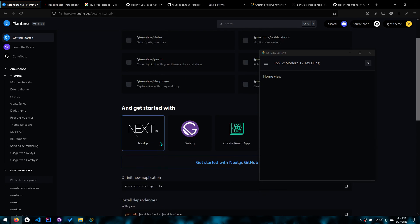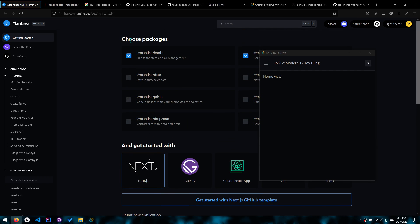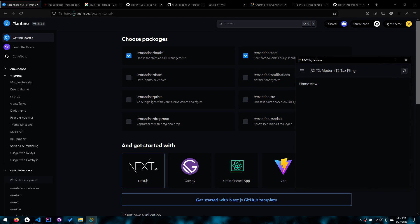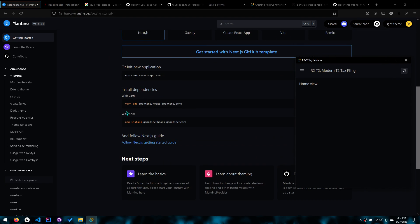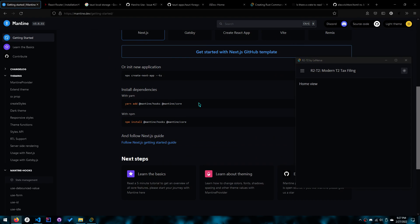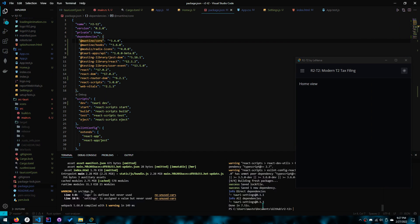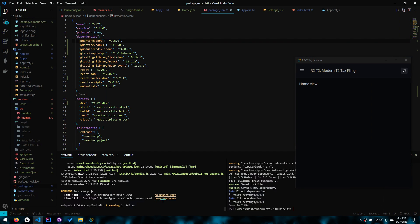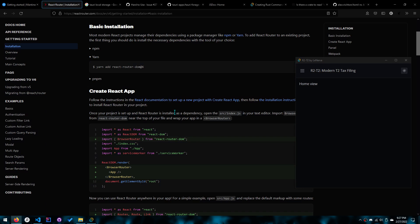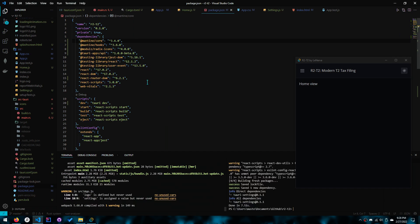So let's get started. I used the Mantine library — you can go on the website and copy this, or just type it and do yarn add. Make sure the app is not running when you do it. You also want to add React Router DOM at version 6 — make sure it's version 6. And you want one more thing which is called the Radix icons, as well as the API. I'm pretty sure we did this last time.